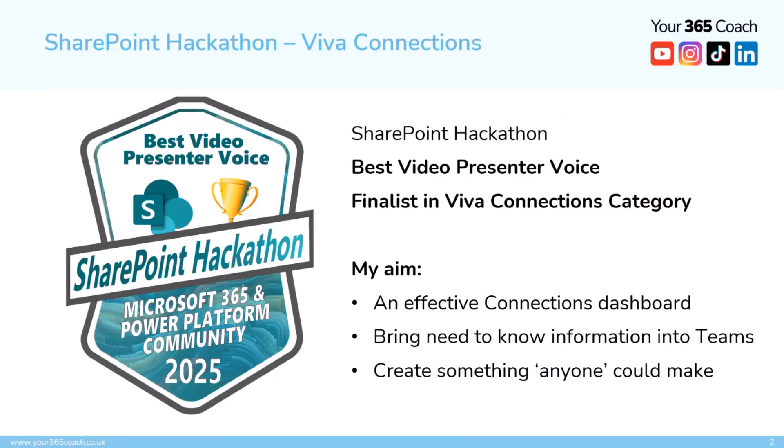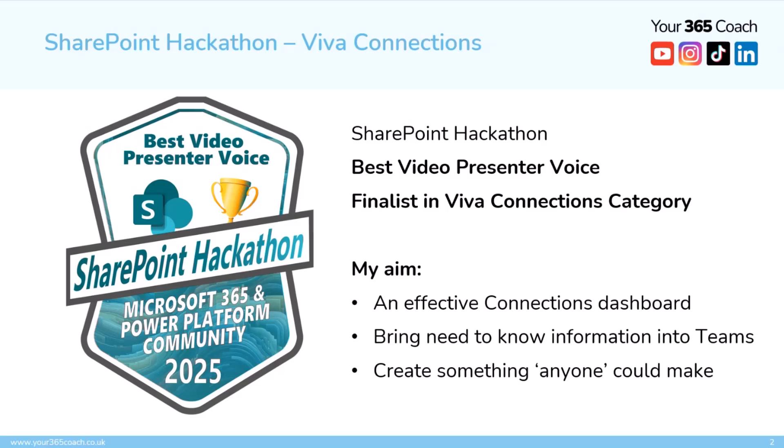As I said, I took part in the SharePoint hackathon and I took part in the Viva Connections category. I also won the best video presenter voice category, which I think might have been made up, but I don't care. I love it. I'm having it. But the aim of the Viva Connections taking part in the dashboard is I wanted to create an effective Viva Connections dashboard. I hadn't done that for several years since I'd been working in internal comms and it has moved since then. I wanted to show that you could bring information, corporate information into Teams and I wanted to create something that anyone could make. You didn't need to go off and get a degree or something to be able to do that.